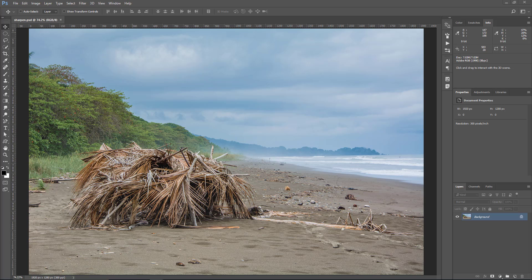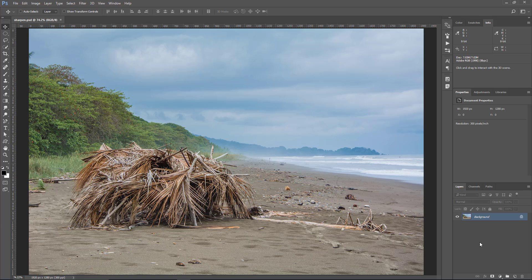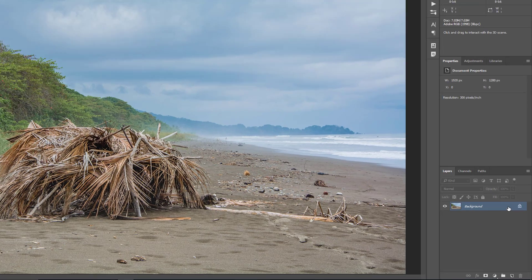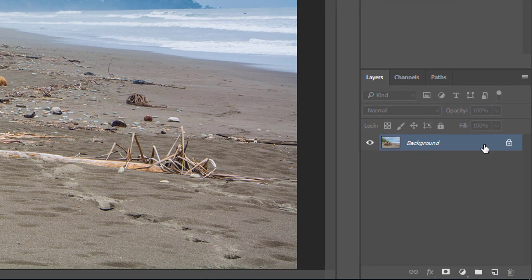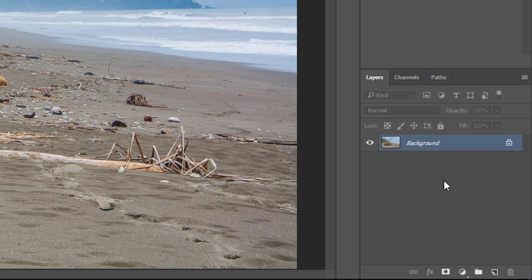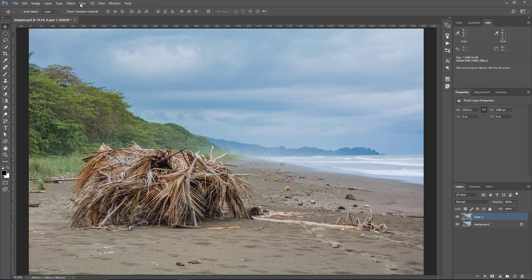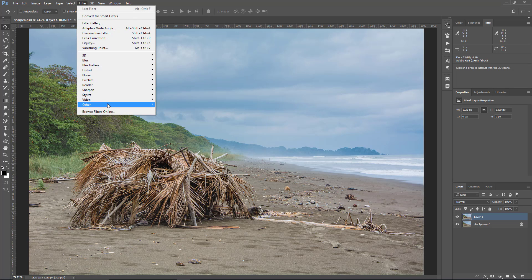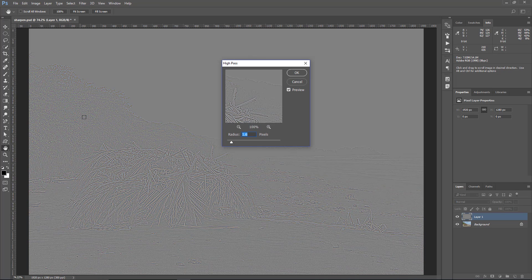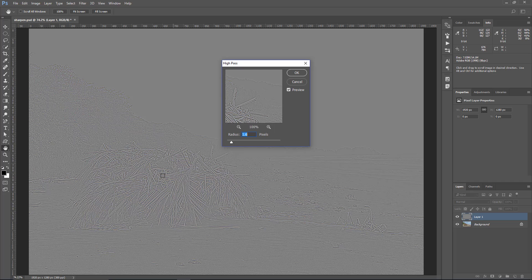The first sharpening method that we're going to use is one that you probably have seen before. It's not one of my favorites, but it's a very popular one, and I want to show it just so that you can see what it does, how it works, and why I prefer using other methods. So I have this image here as simply a background layer. I'm going to duplicate it by pressing Ctrl J, Command J on the Mac. Then I'm going to go into Filter, Other, High Pass, and it's going to create this effect here. 1.6 pixels will be okay, then press OK.